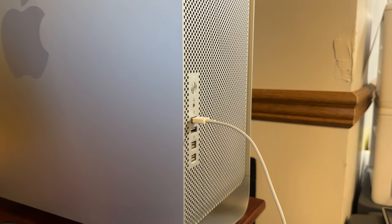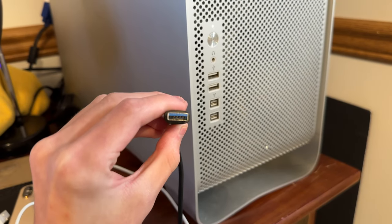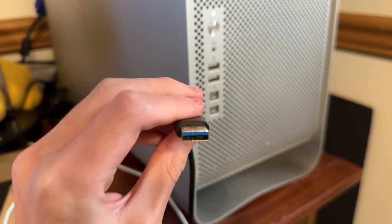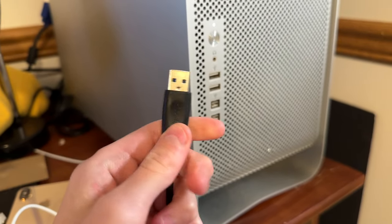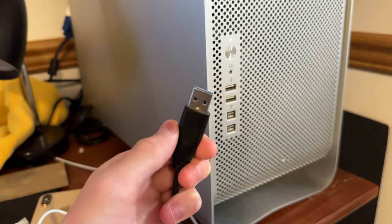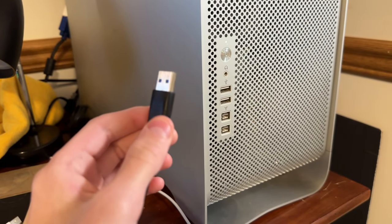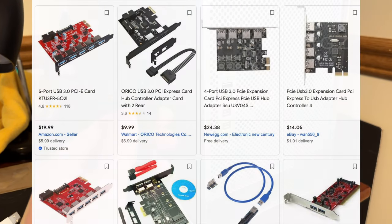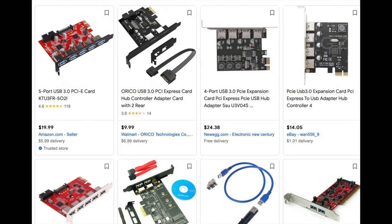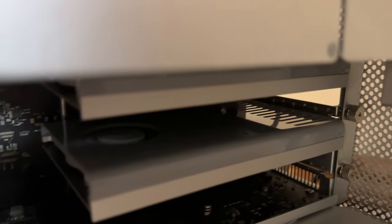But if I wanted to get USB 3.0 speeds, for example, transferring data from my Mac to my hard drive, I'd need another PCI adapter, which can cost anywhere from $12 to $100 from my research. This also means I could add USB-C if I wanted to.